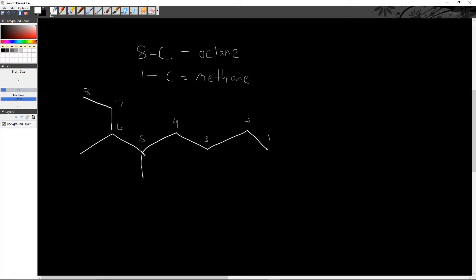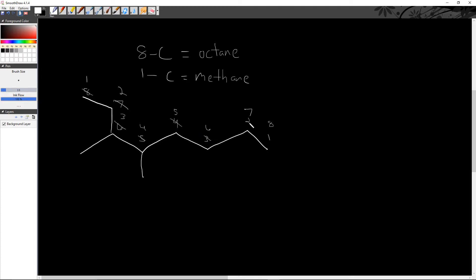We need to use the smallest numbers possible when numbering. With the current numbering, the two substituent positions would be five and six. But if we number from the other end — one, two, three, four, five, six, seven, eight — the substituents fall on carbon three and carbon four. Three and four are smaller than five and six, so we reverse the numbering. Remember: always use the smallest numbers possible, and feel free to reverse your numbering to achieve that.